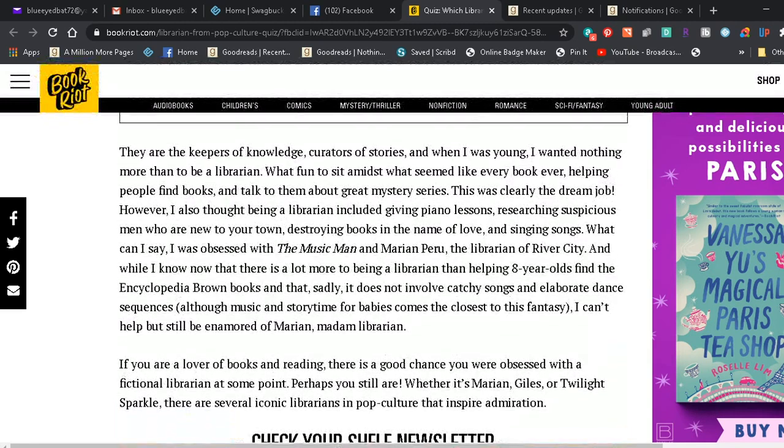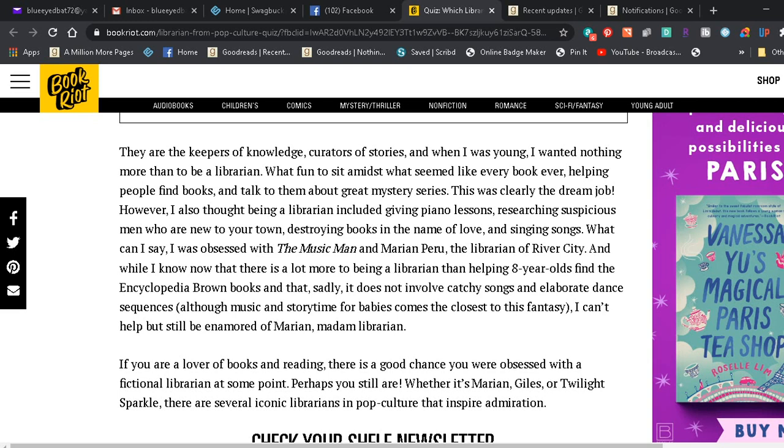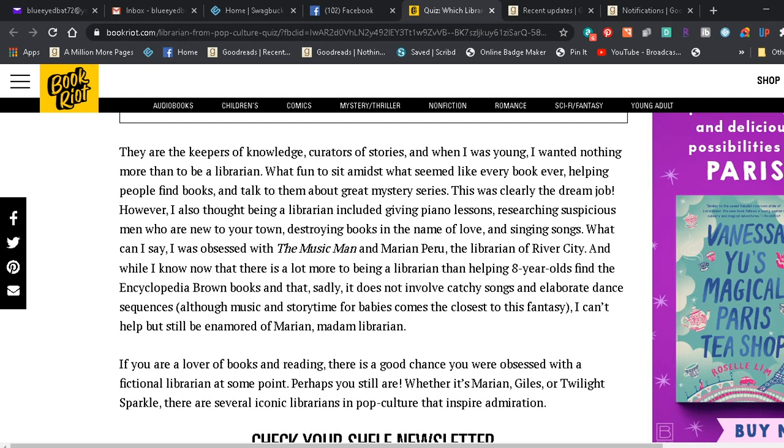Oh yeah, Marian Peru. Okay, they are the keepers of knowledge, curators of stories, and when I was young I wanted nothing more than to be a librarian. What fun to sit amidst what seemed like every book ever, helping people find books and talk to them about great mystery series. This was clearly the dream job. However, I also thought being a librarian included giving piano lessons, researching suspicious men who are new to your town, destroying books in the name of love, and singing songs. What can I say, I was obsessed with The Music Man and Marian Peru, the librarian of River City.